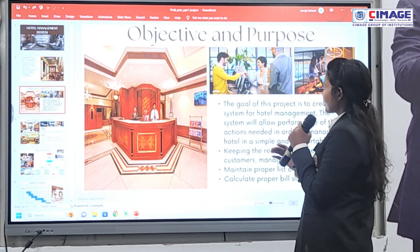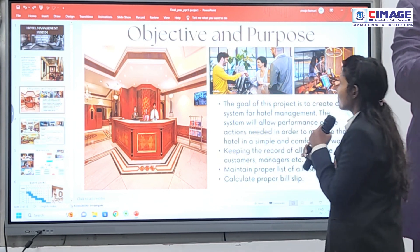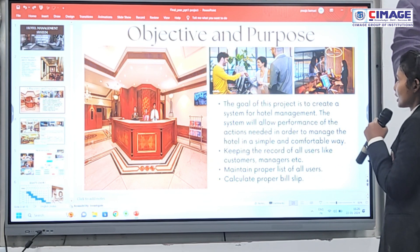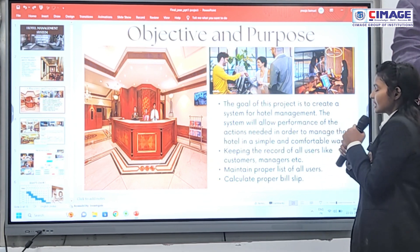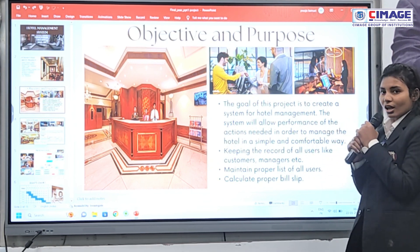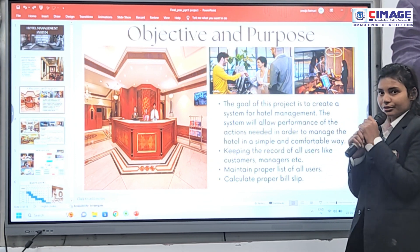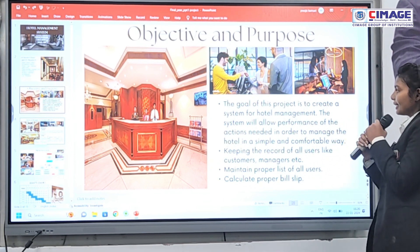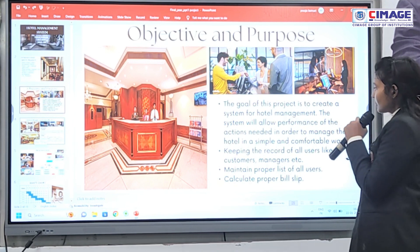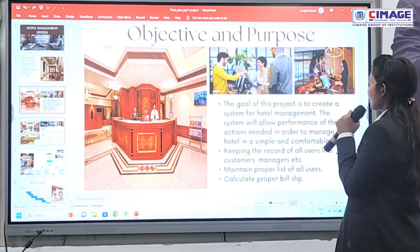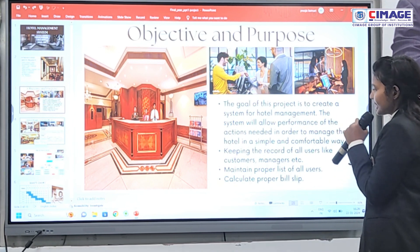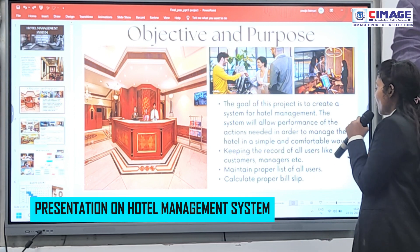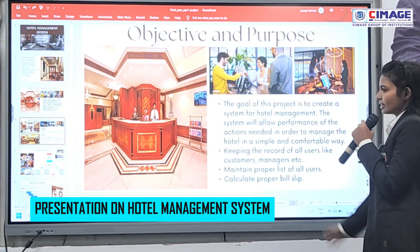The objective of my project is to create a system for hotel management. This system will manage all the functions of the hotel and keep records of all users like customers and managers, and maintain a proper list of all users.